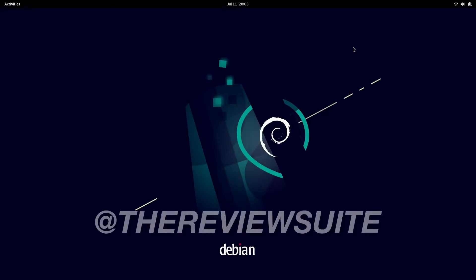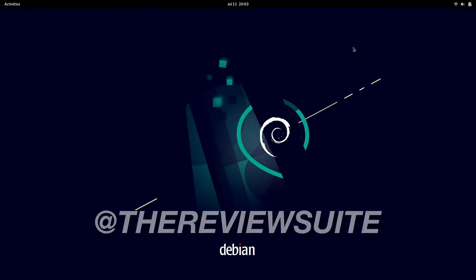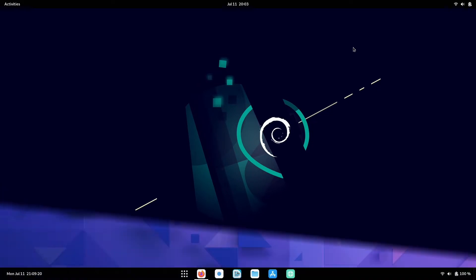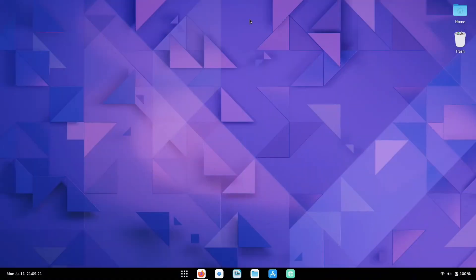How's it going everybody? I'm Jason with the review suite. In this video, I'm going to show you how to customize GNOME 42.2 on Debian 11.